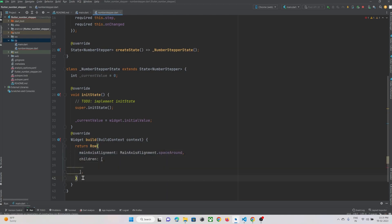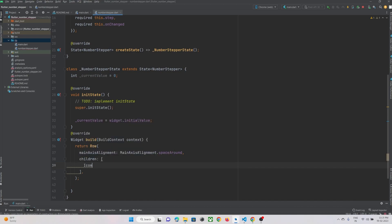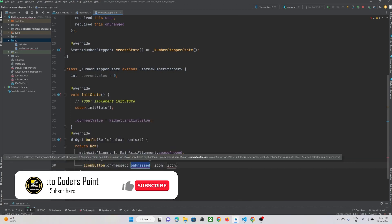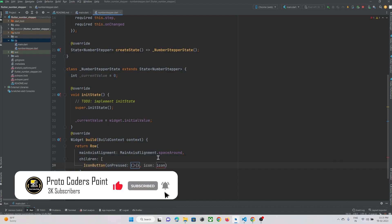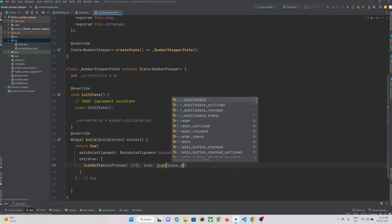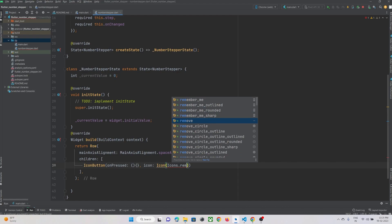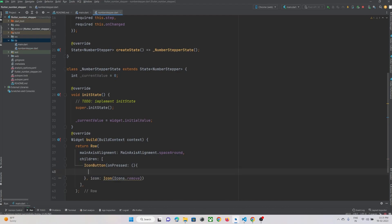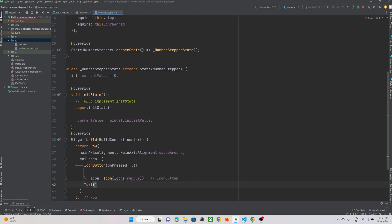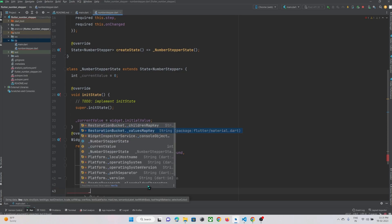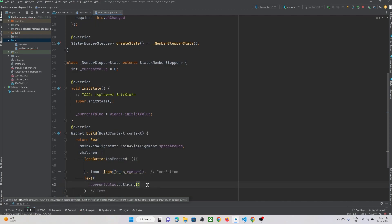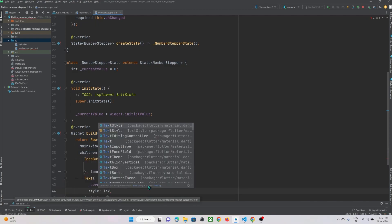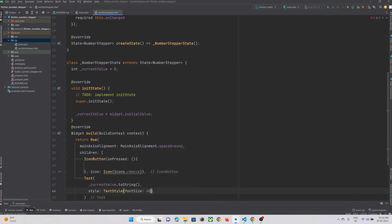The Row widget's mainAxisAlignment will be set to spaceAround. Inside children we need to show two buttons, and at the center we need to show a text widget. We can make use of IconButton here — one button for decrement. The icon will be Icons.remove, which gives a minus sign. At the center we need to show a text widget displaying the selected number.